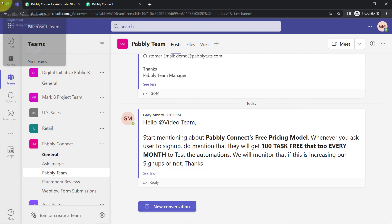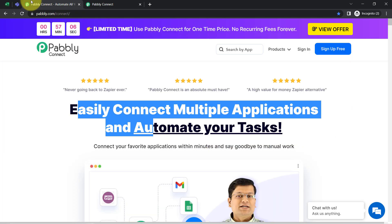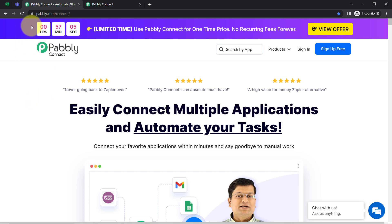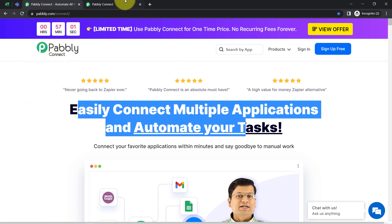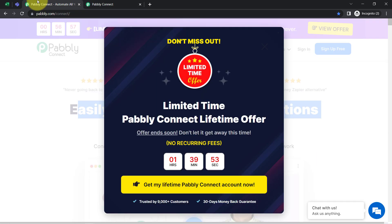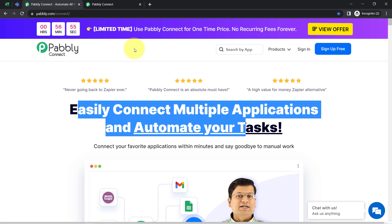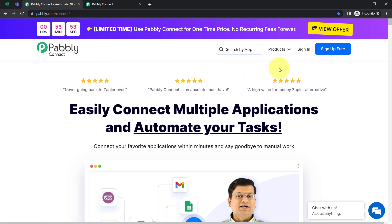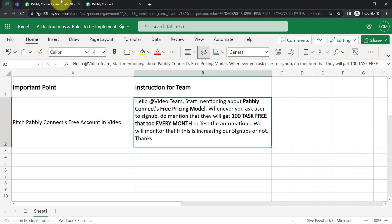To automate this whole process, I'll have to build an integration between Excel and Microsoft Teams, which I'm going to do with the help of Pabbly Connect — an integration and automation software. I'm an existing user of Pabbly Connect, so you can notice I'm already logged in. You can also create your free account in just two minutes, and in the free account you'll also get free tasks to test these kinds of automations.